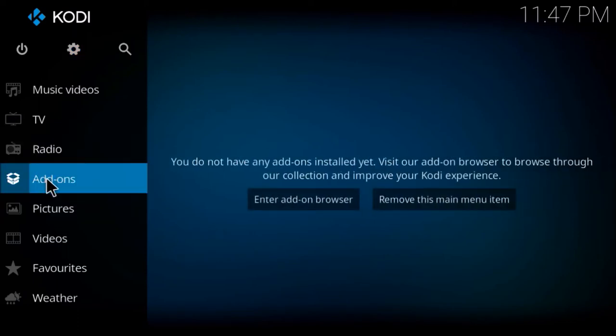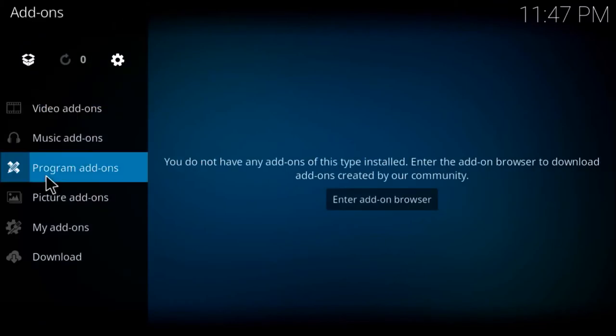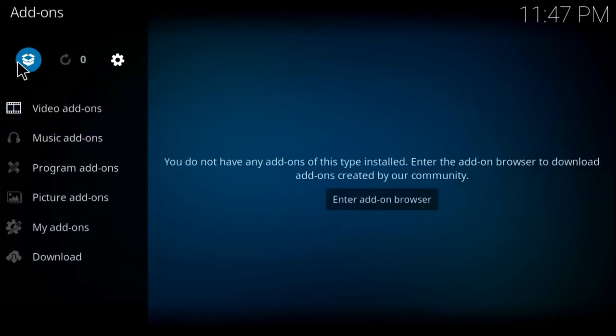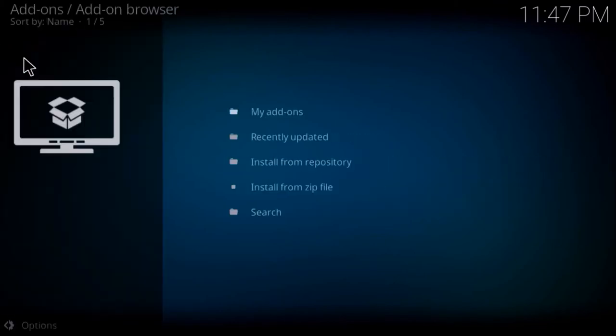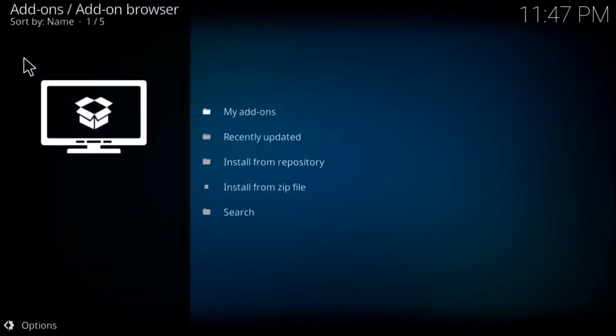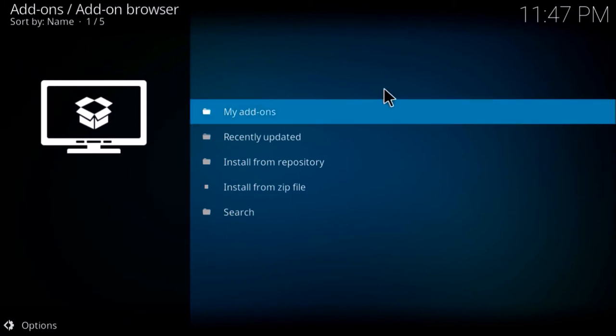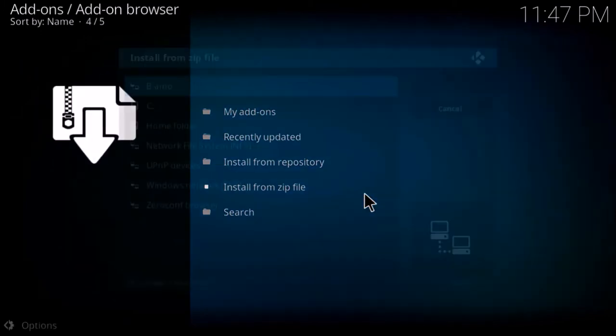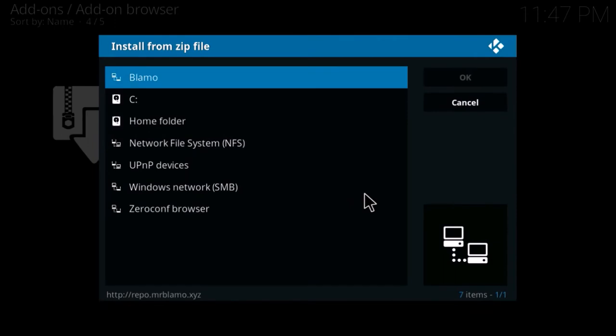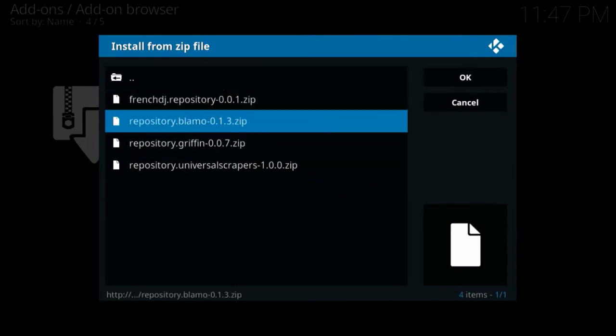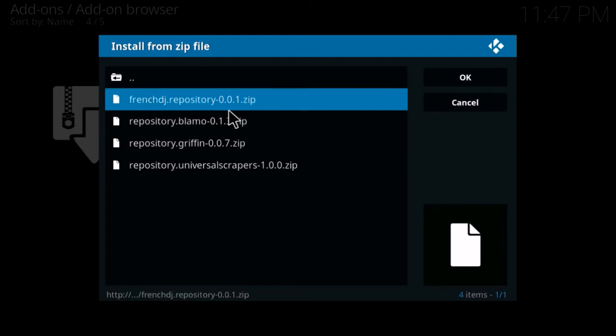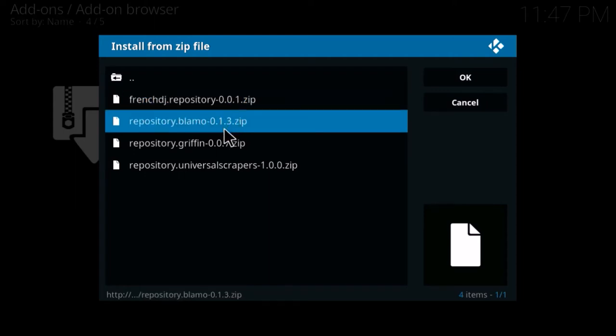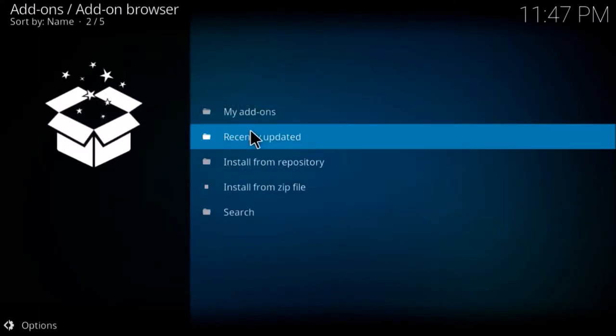I'm going to go to add-ons, the little box icon, and you are looking for install from zip file. Click on what you named it. Then you want to click repository blammo 0.1.3 zip - that's what it is at this time.